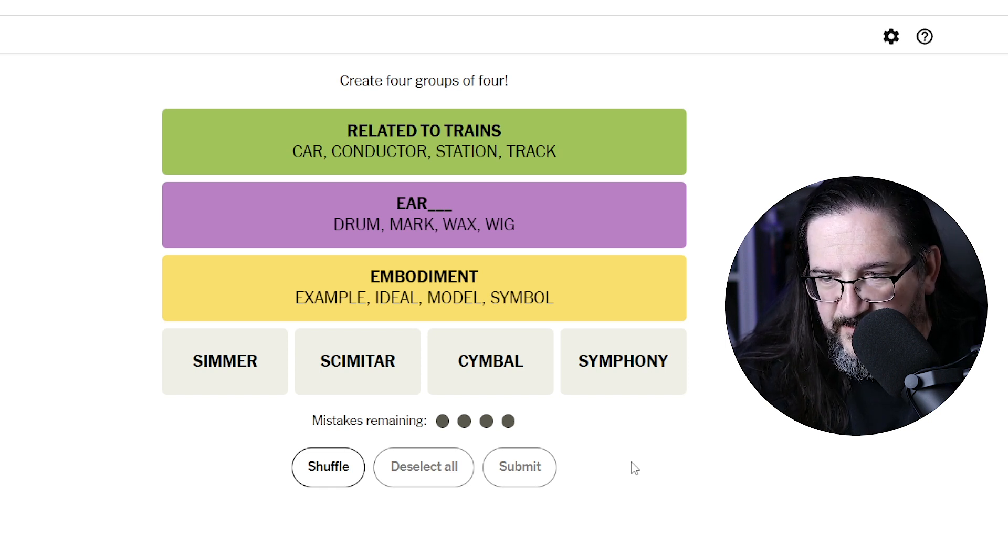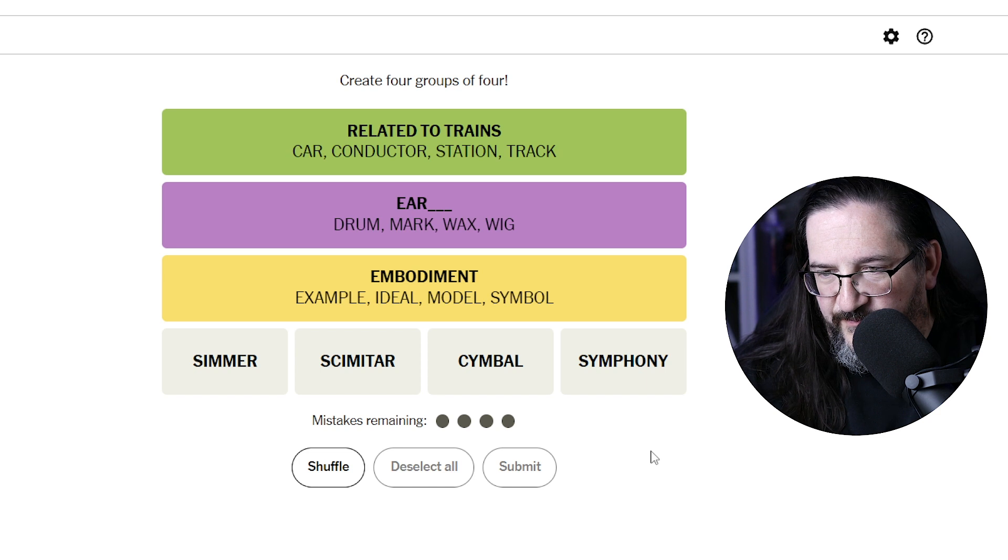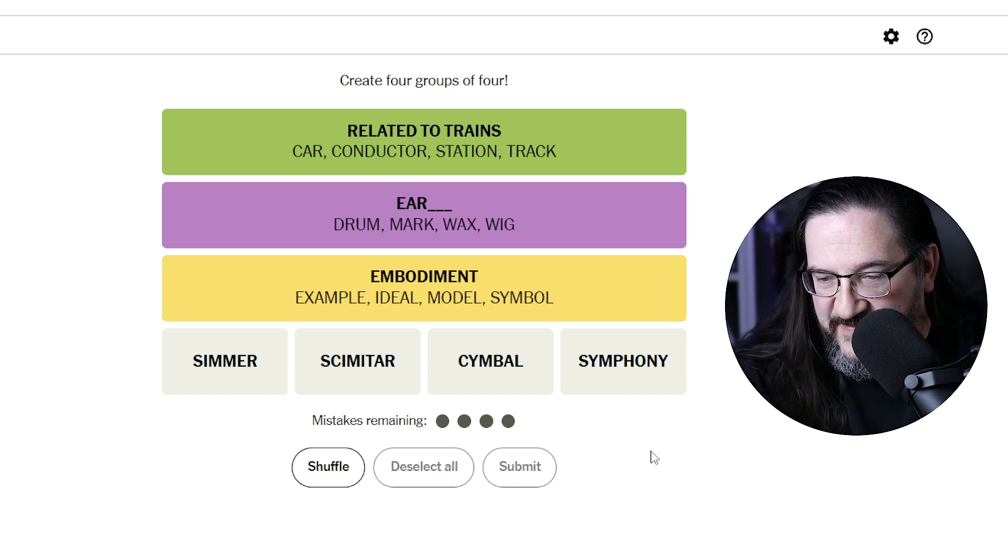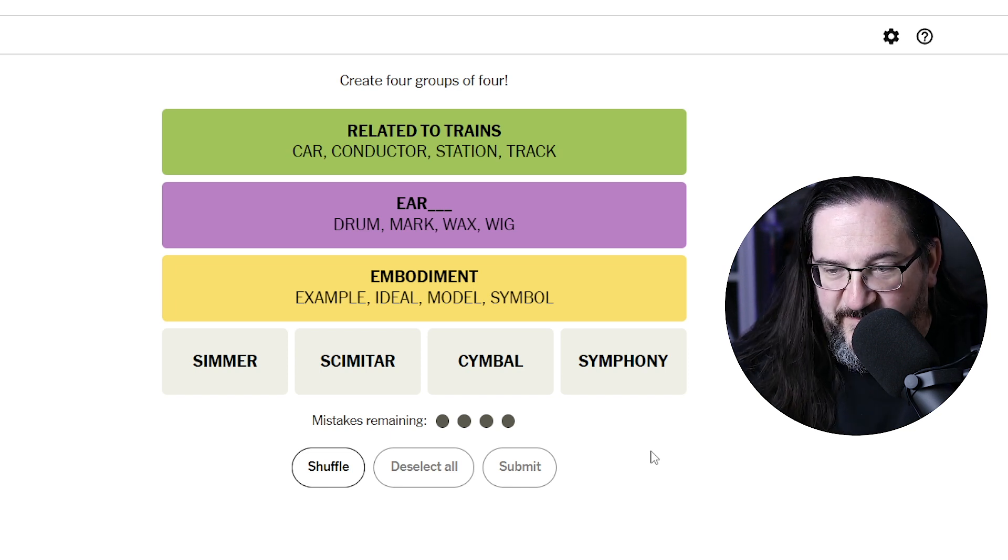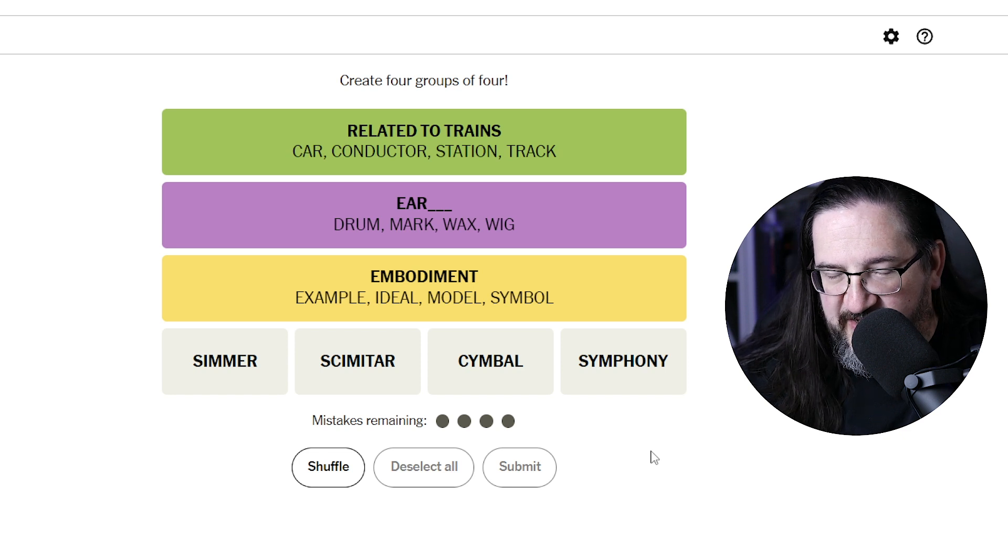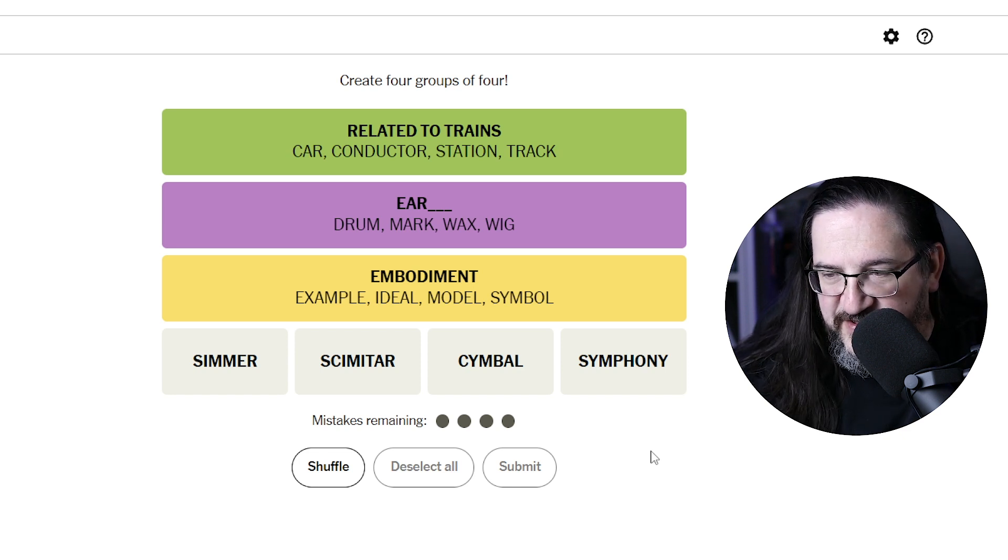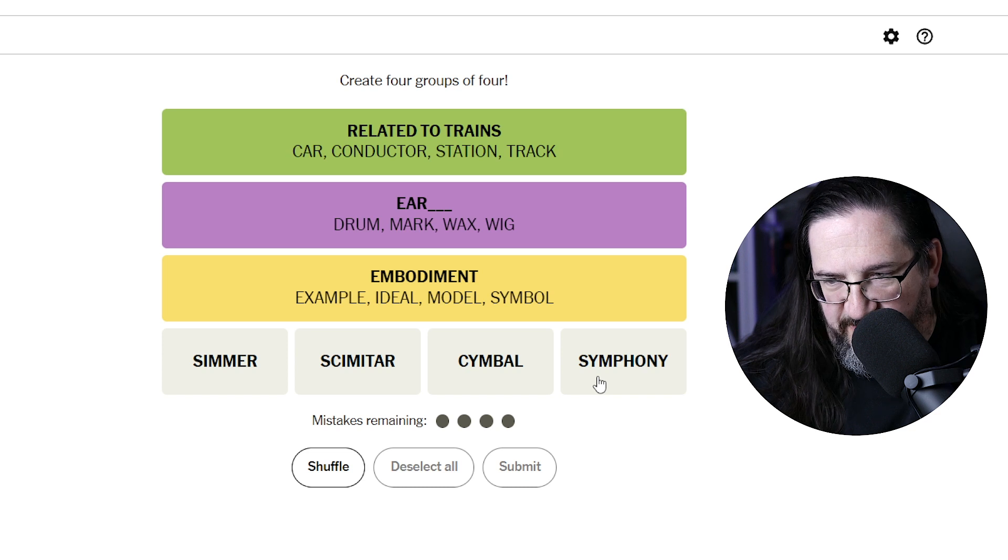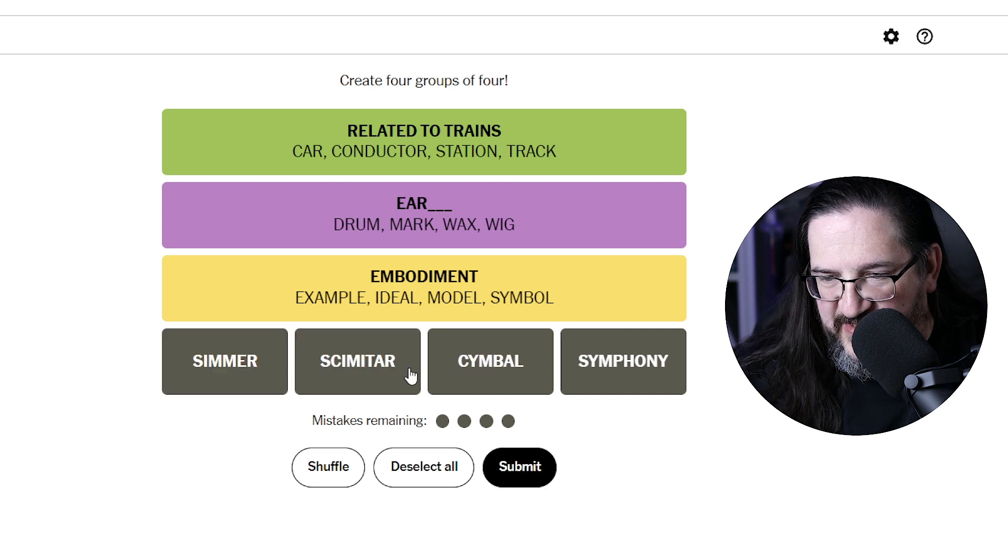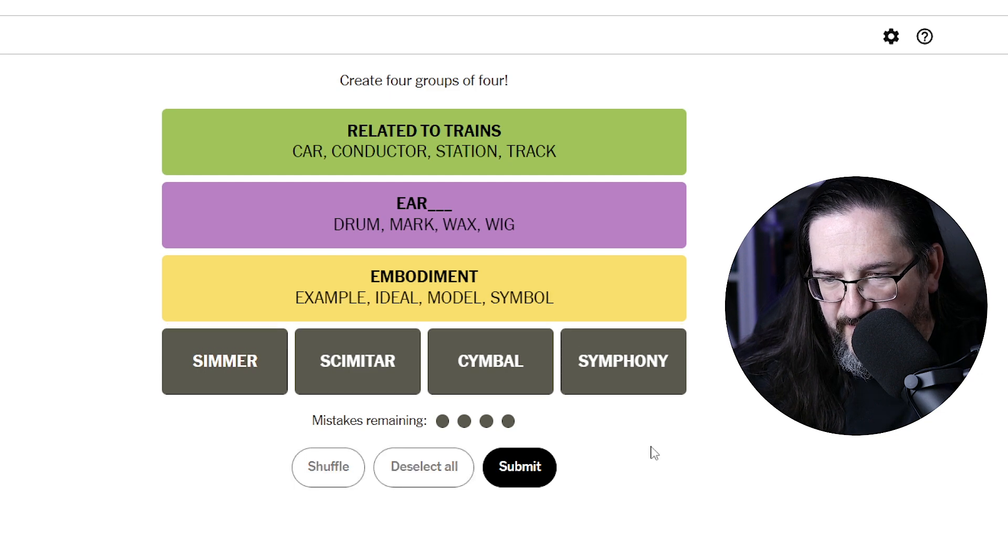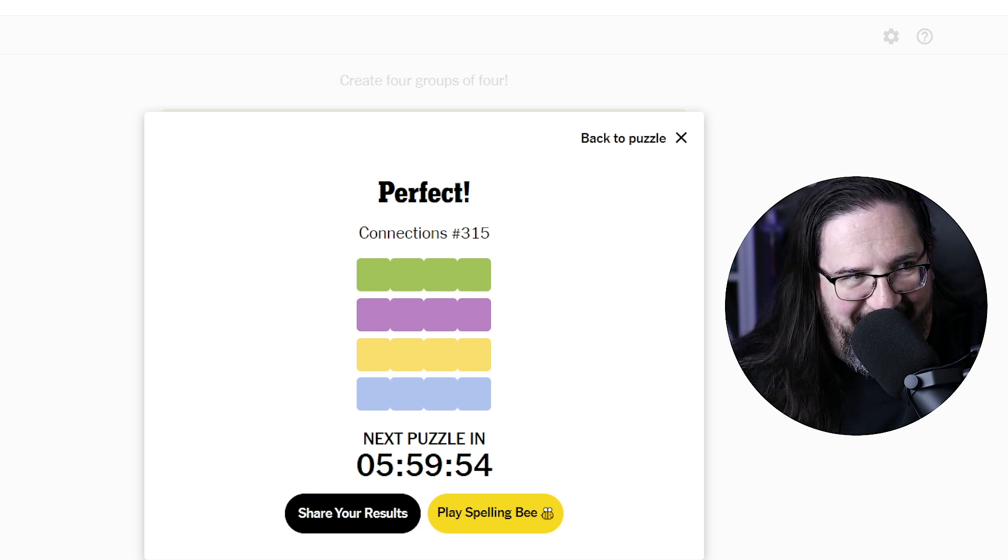So here we have simmer, scimitar, symbol, and symphony. So these are obviously sims, words that are pronounced with sim first, but spelled differently. There's probably a grammatical construct, a name for that, which escapes me, but the words whose first syllable are pronounced the same but spelled differently. Again, it escapes me the grammatical term for that, but I would suggest that that must be the category here. Starting with the same sound. That's the clinical way to put it. I was assuming there was some fancy pants term, and it turns out maybe there wasn't.